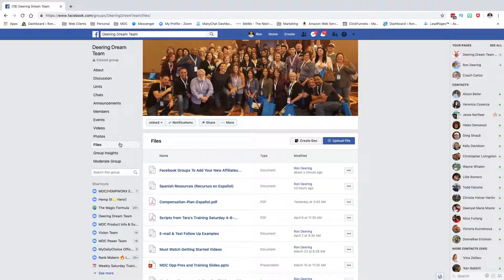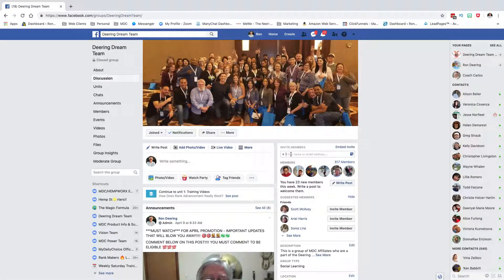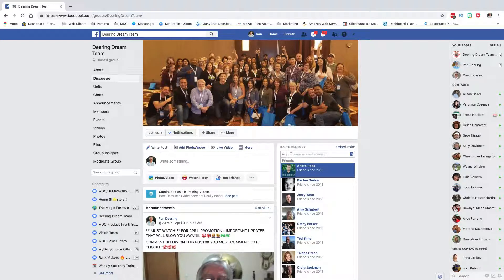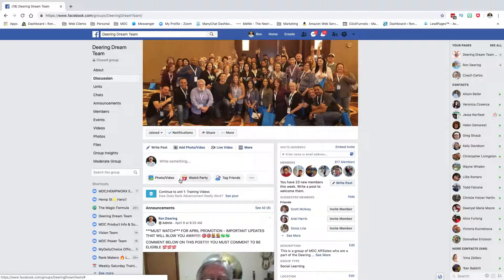And how you add them is when you come into the Deering Dream Team, you would start by just typing their name. Let's say I wanted to add Andre, so I type A, and there's Andre. I could click on him and it would automatically add him. I'm not going to do that because he hasn't requested to add it. So that's how you add them, and you just go to each of these. Now, sometimes I find even if they're my friends, I've got to do it through my Facebook app on my phone. I don't know why that is, but that's what I have to do.